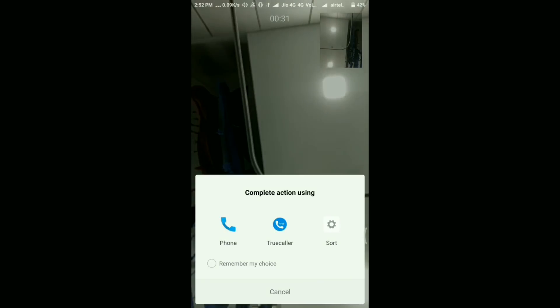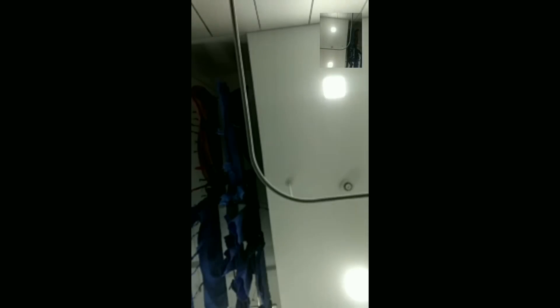Now here there is an option called add call. When you click on that, it will ask you to add a third party person in the same conversation.